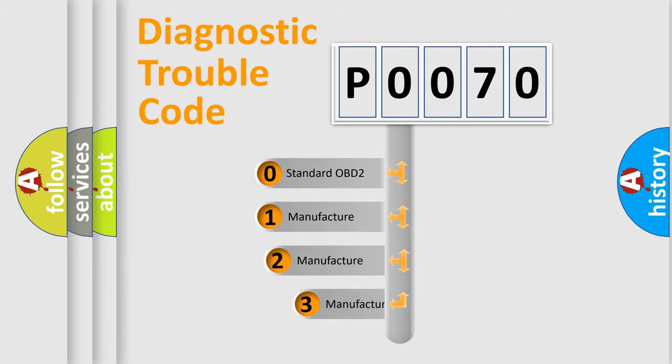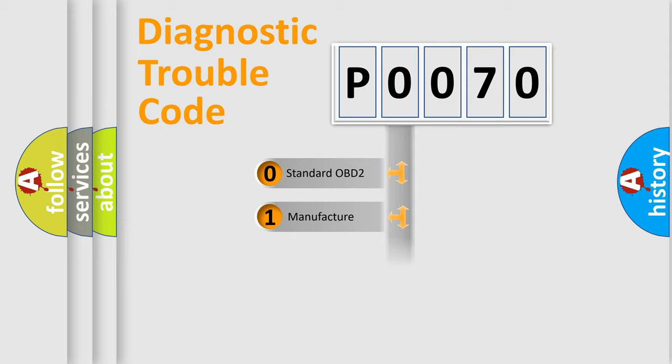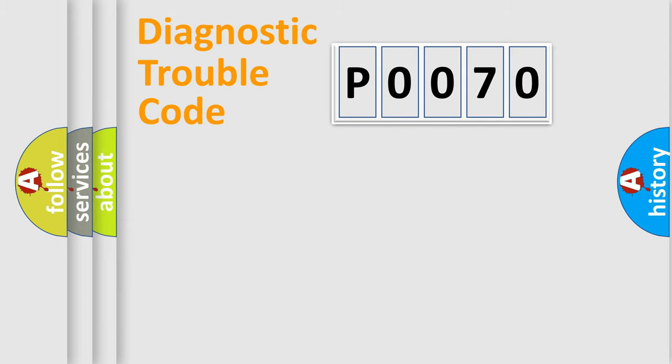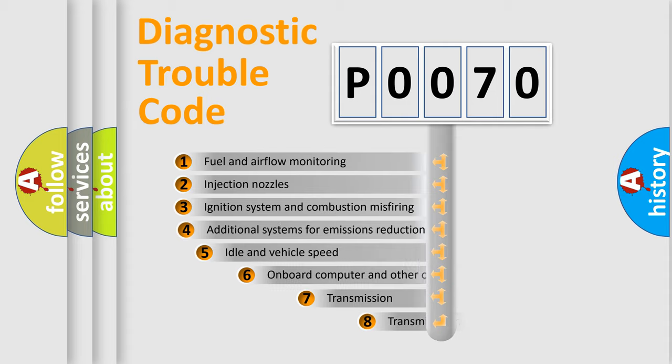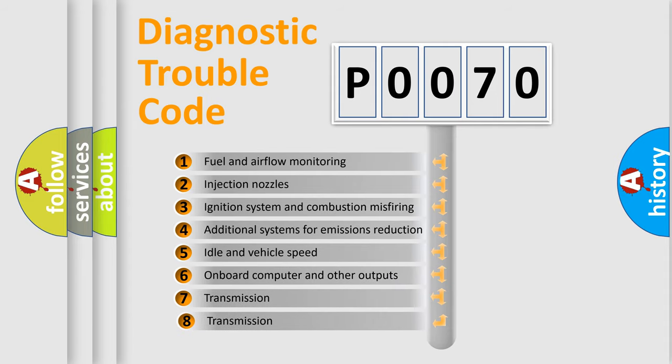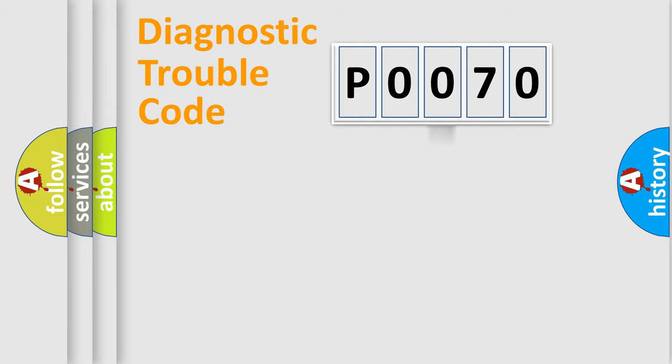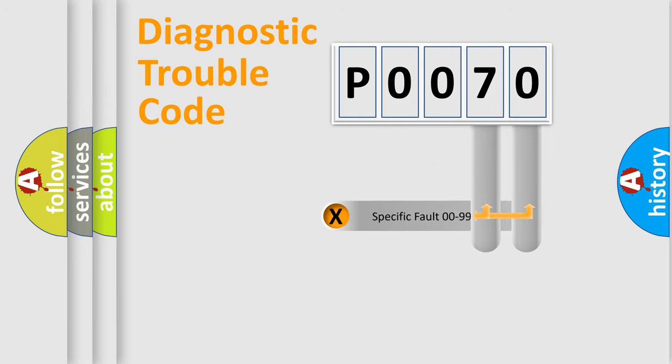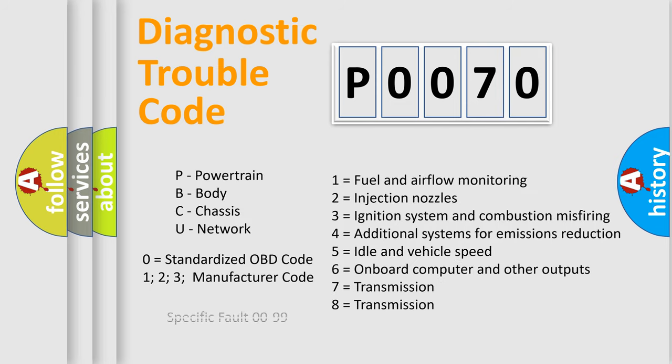If the second character is expressed as zero, it is a standardized error. In the case of numbers 1, 2, or 3, it is a manufacturer-specific error expression. The third character specifies a subset of errors. The distribution shown is valid only for the standardized DTC code. Only the last two characters define the specific fault of the group.